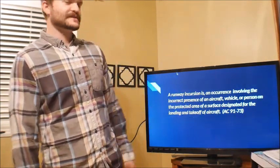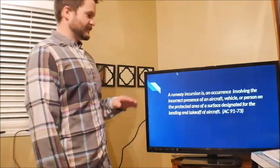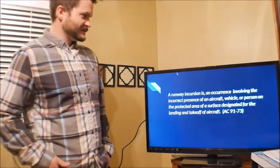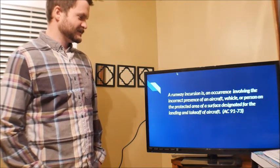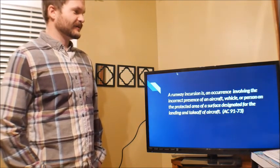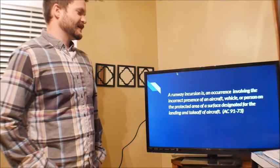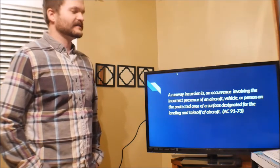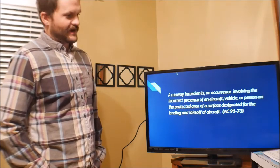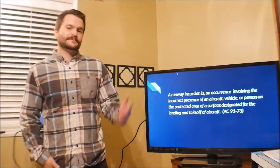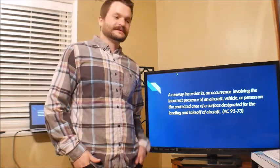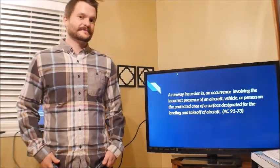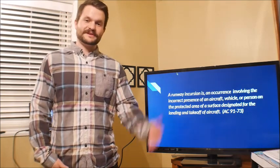Then we'll read this definition from Advisory Circular 9173. A runway incursion is an occurrence involving the incorrect presence of an aircraft, vehicle, or person on the protected area of a surface designated for the landing and takeoff of an aircraft. To put it in simpler terms, something is in the runway environment that shouldn't be there.